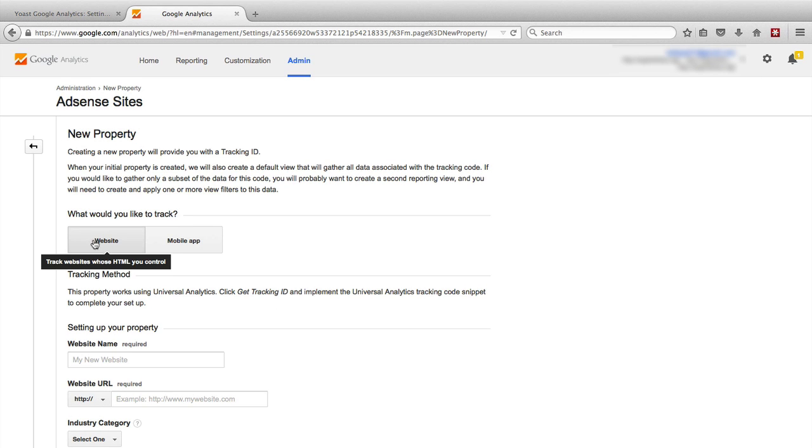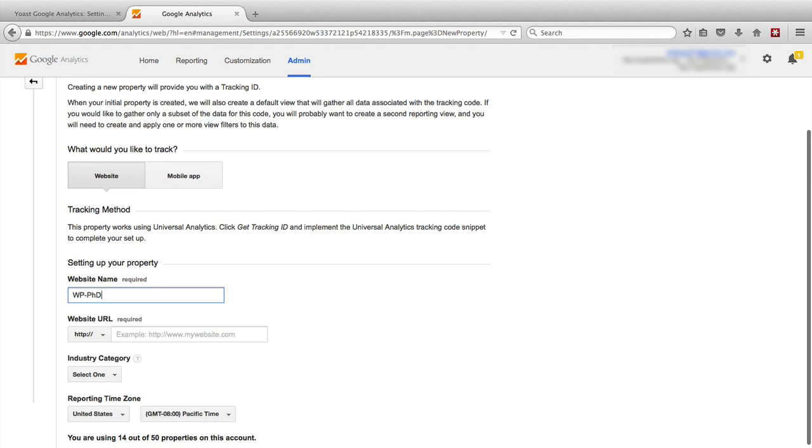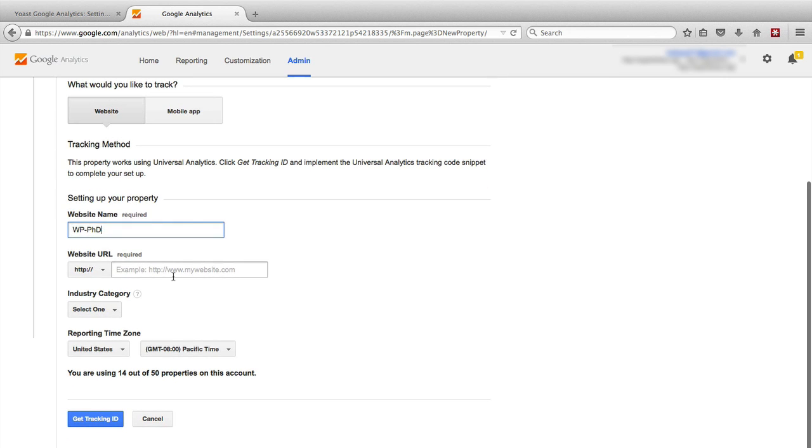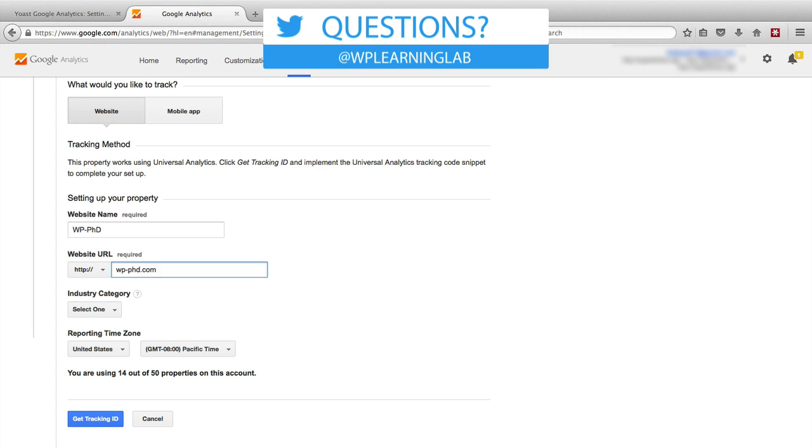And then it's a website in my case. The website name is WP-PhD. Doesn't really have a name, it's a demo site. WPPhD.com is the website URL.